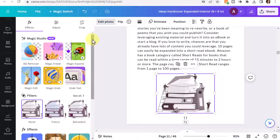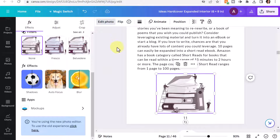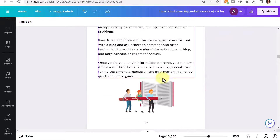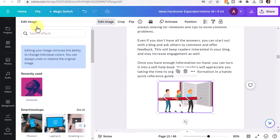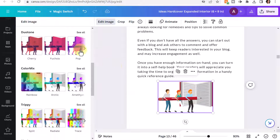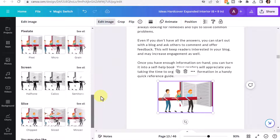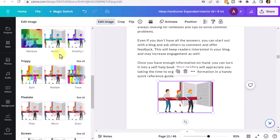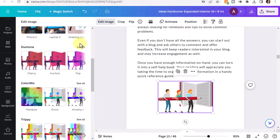Once you do so, the effects will change, and let me show you what I mean. I'll click on another image and select Edit Image. As you can see, not only do you have the Duotone group, you have Color Mix, Trippy, Pixelate, Screen, Slice, and so forth. All of these options are available when your image is in color, but once you change it to black and white, most of these will become unavailable, but you will have other types of effects available for the grayscale.